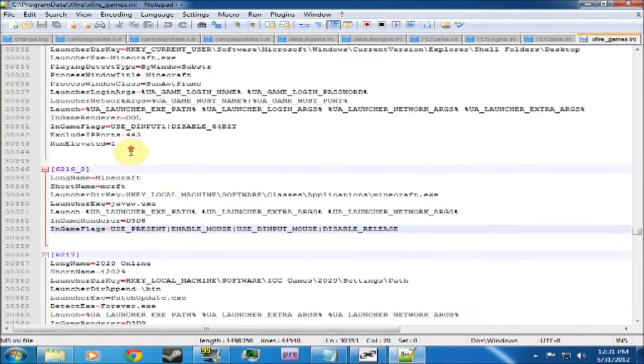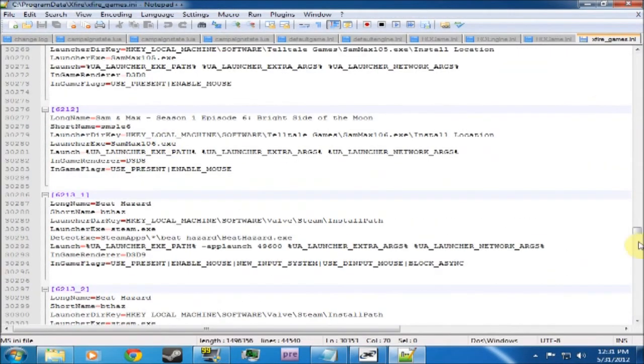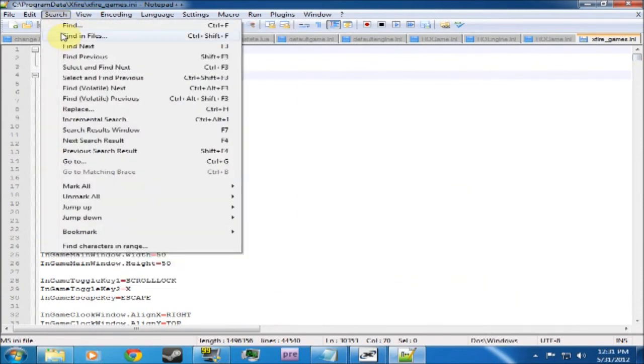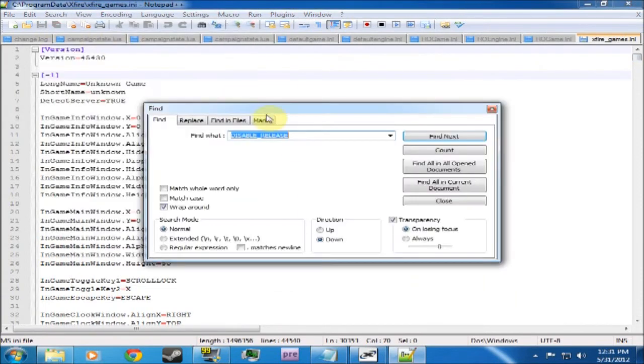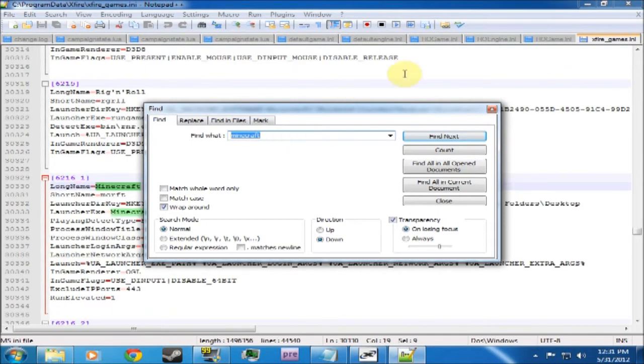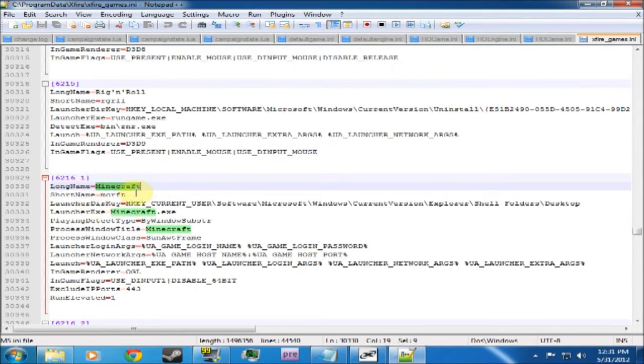What you can do is you'll probably start at the top here. You can do a search, Find, and then you can go Minecraft. Then what you should find is you'll find this Minecraft here.